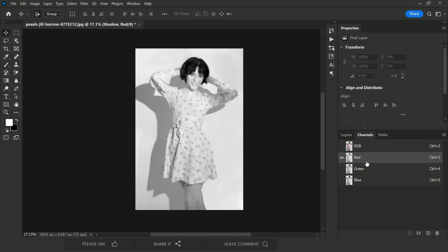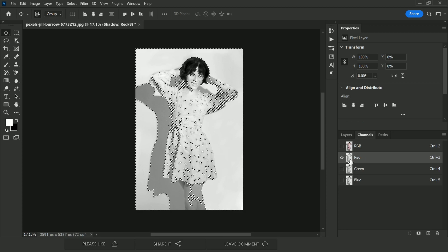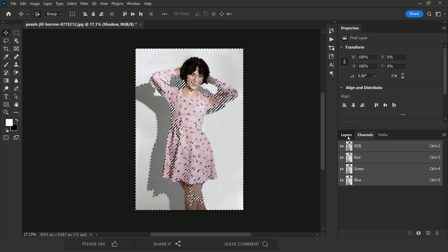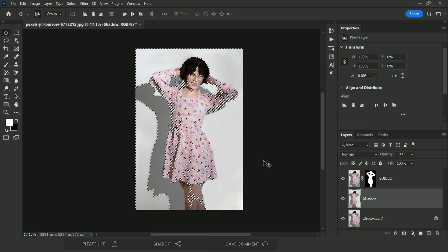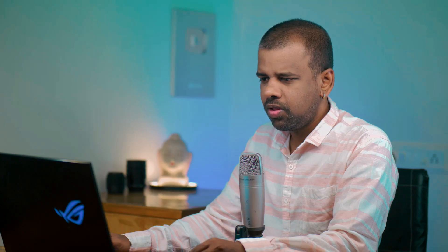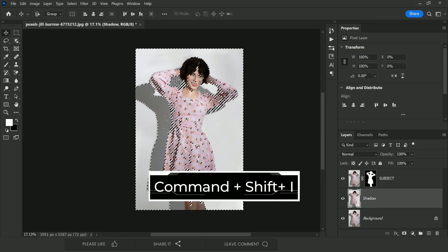Hold Ctrl or Command and click on the Red channel thumbnail to make a selection based on it. Come back to RGB, then back to the Layers panel. At this point the bright areas are selected, but we need the dark areas — the opposite. Press Ctrl+Shift+I or Command+Shift+I to invert the selection.